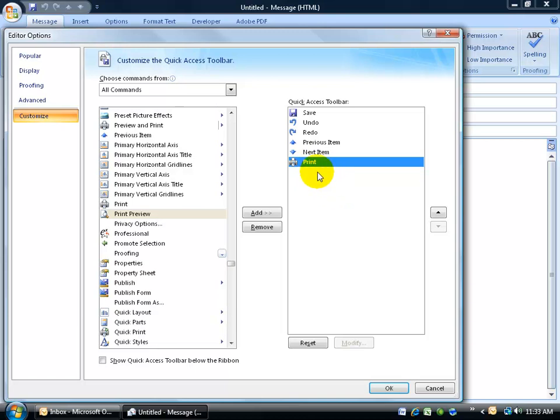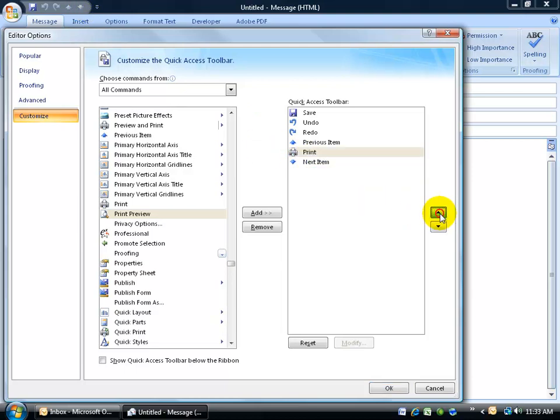I can change the order here. If I leave print right here, it'll be at the end of the quick access toolbar, but if I select it and click the up arrow, I can put it in between the redo and the previous items.